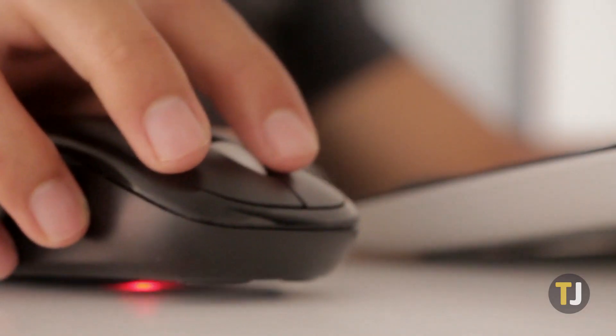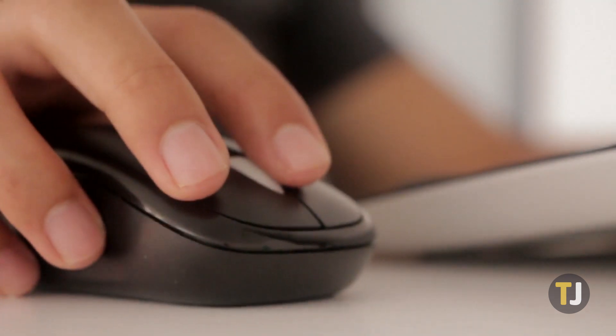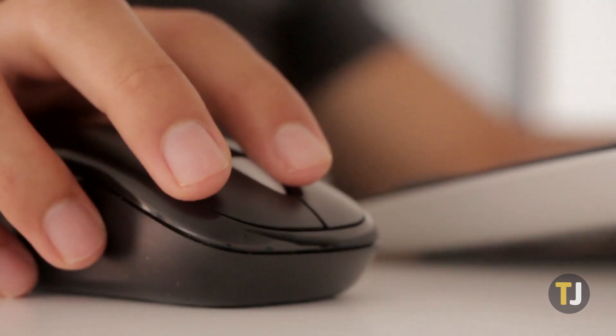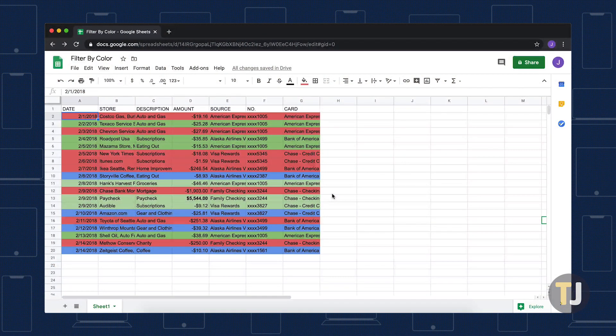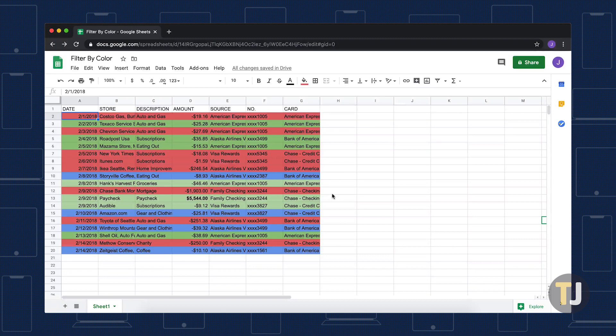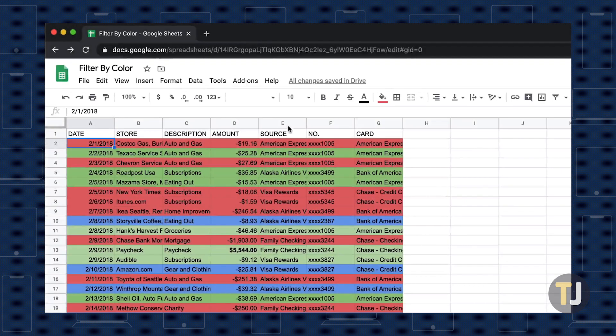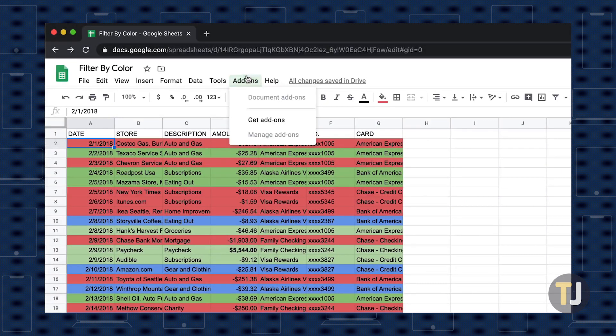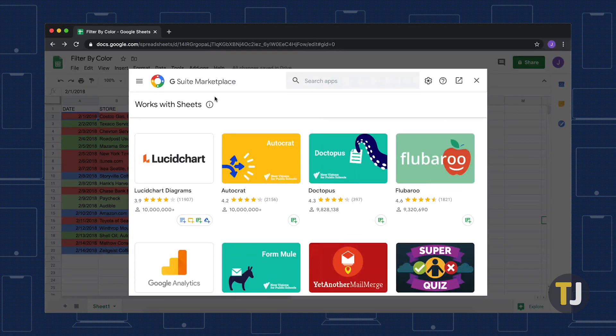For most people, the easiest method is to use an add-on for Google Sheets. To install a new add-on, open the spreadsheet in Google Sheets and click on Add-ons in the top menu bar, then select Get Add-ons. This launches the G Suite Marketplace, a sort of app store for Google Drive apps.